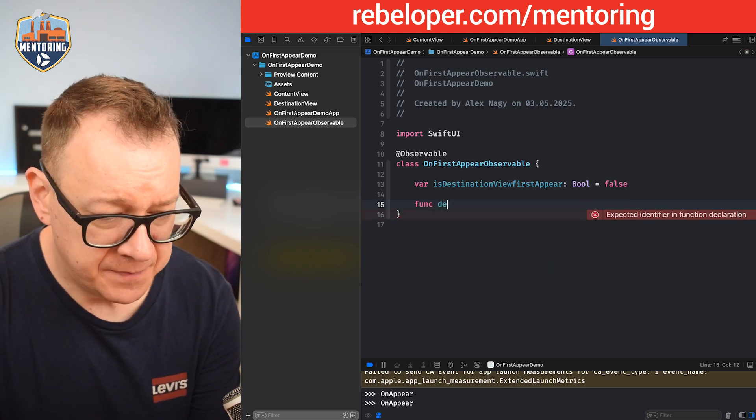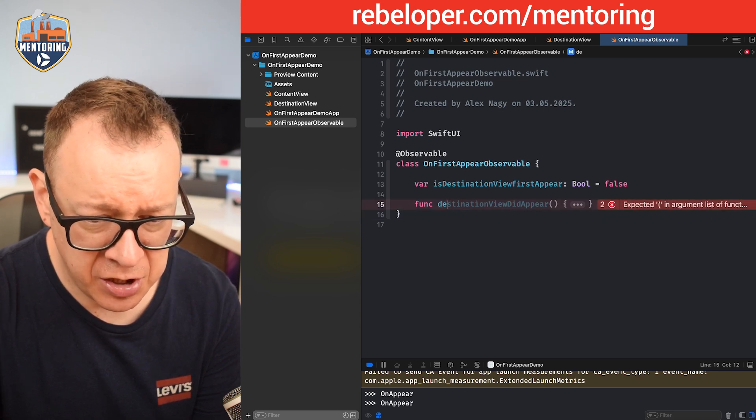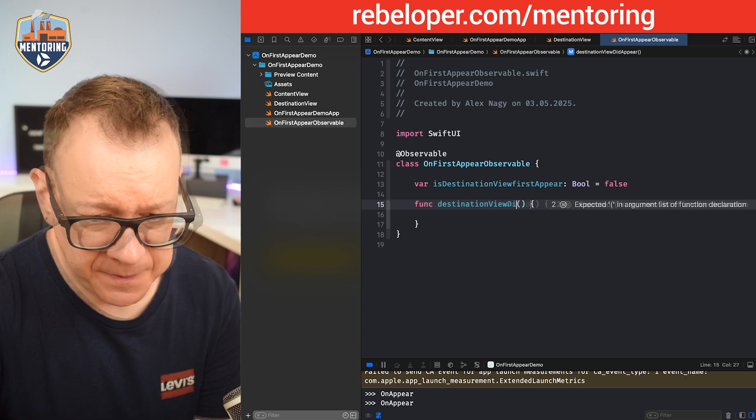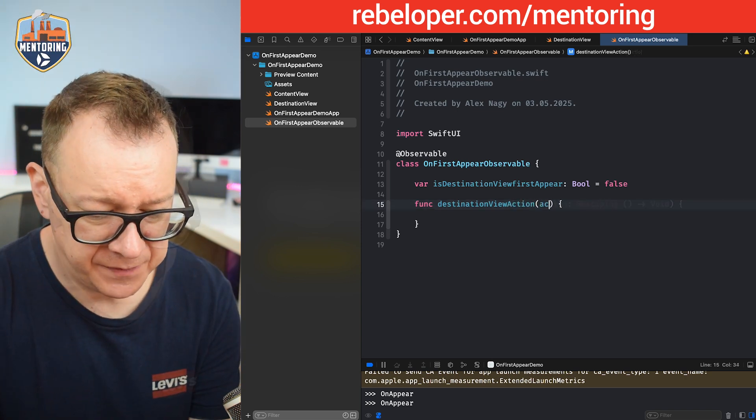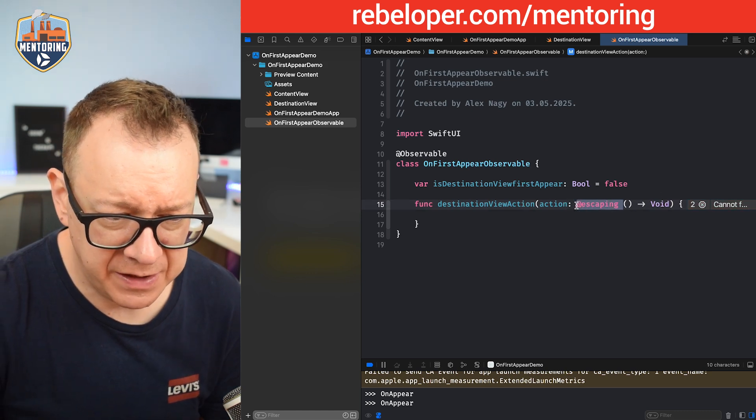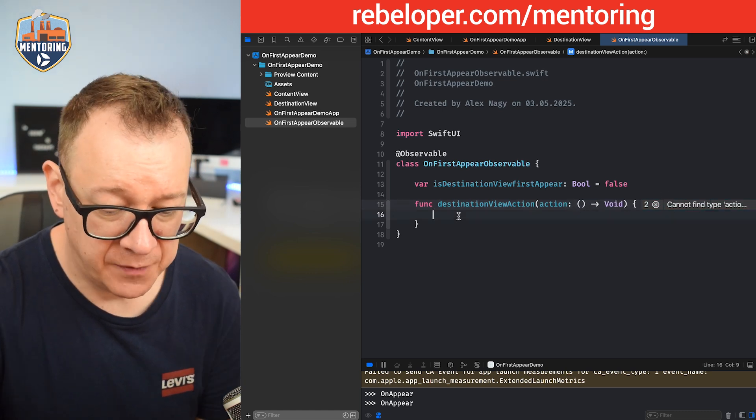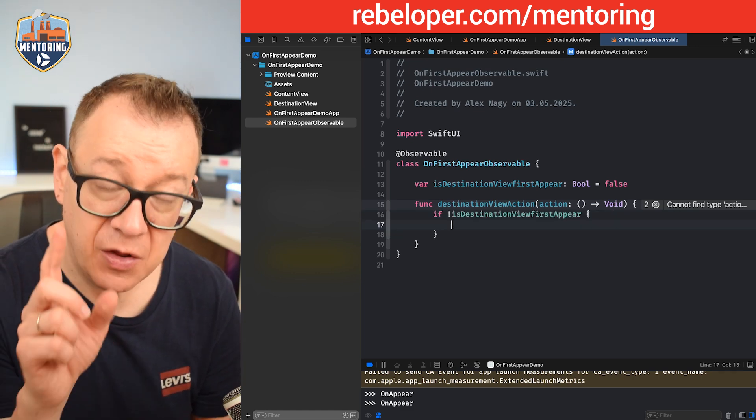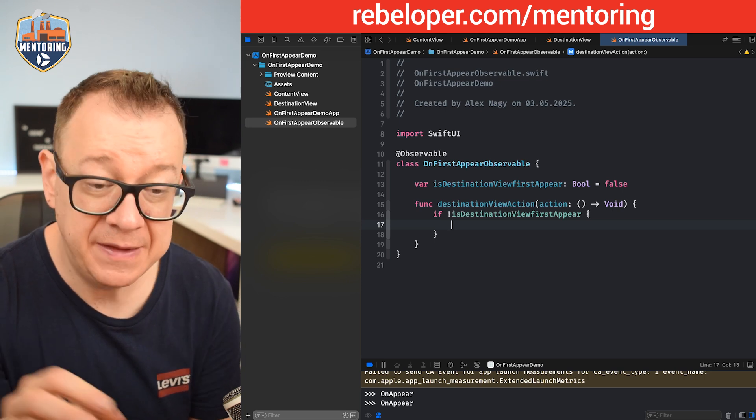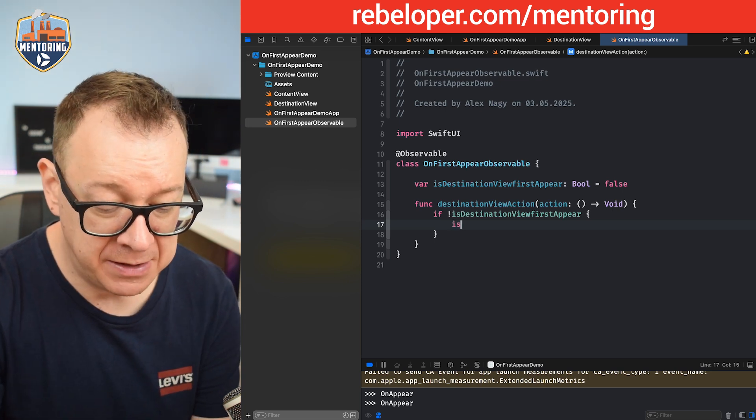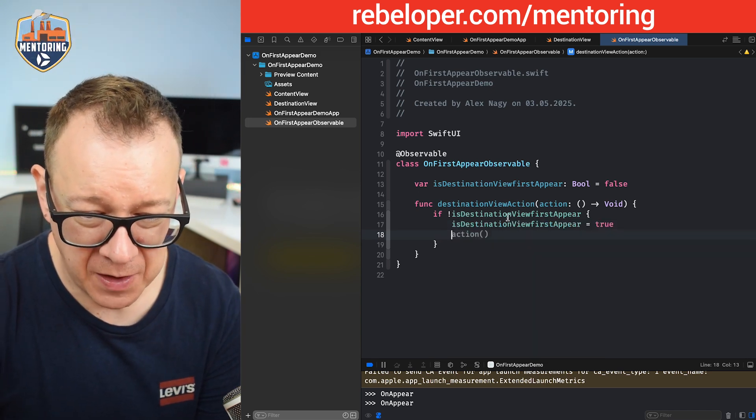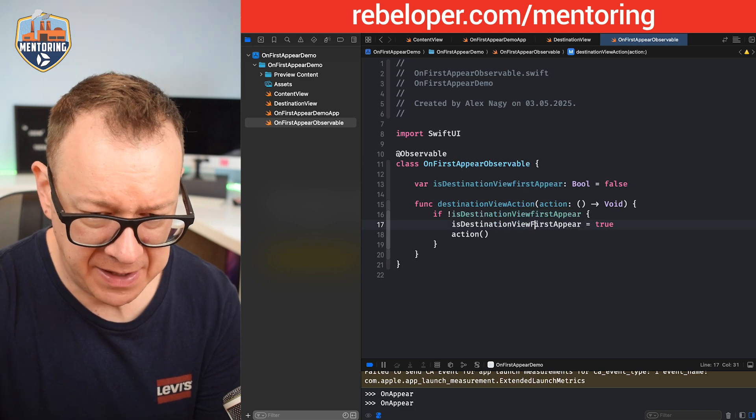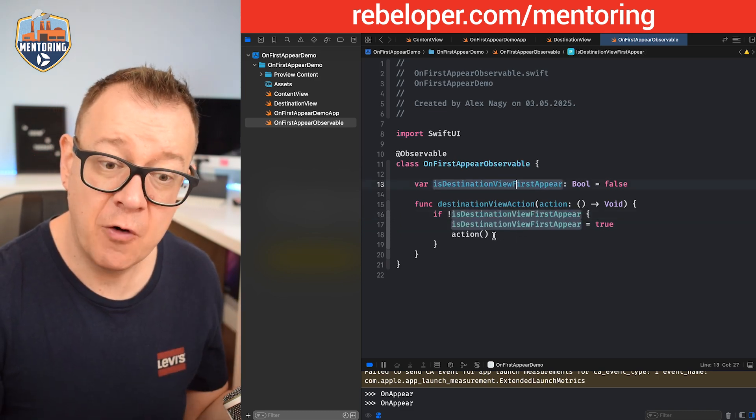We want to set this to true whenever an action occurs on the first appear, and also I don't want to have that action being taken when it is true. So let me just write out that function, it will be much clearer. destinationViewAction. I'm going to add in here an action and that will be, well we don't need escaping right over here, it's just a simple completion. If isDestinationViewFirstAppear is not set, so if it's set to false, then just go through the action and before that set it to true. So this is the logic, it's really straightforward.